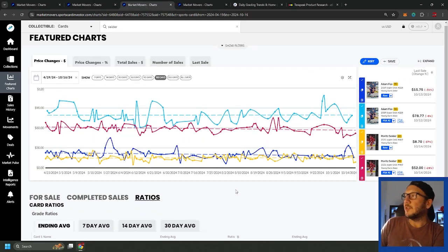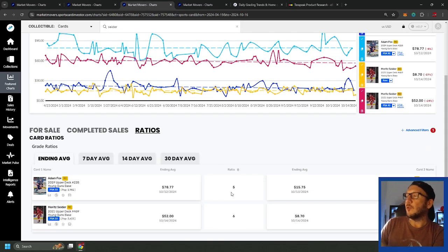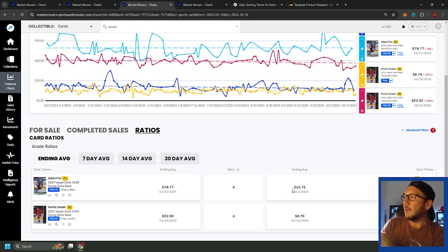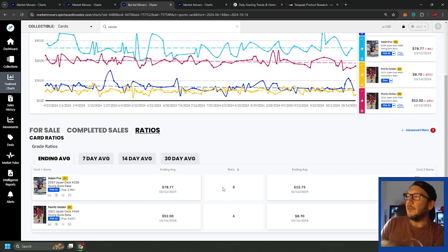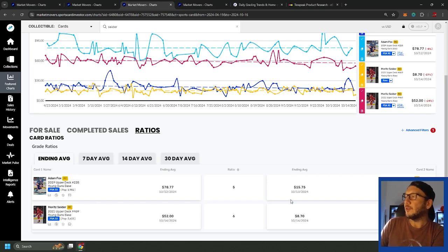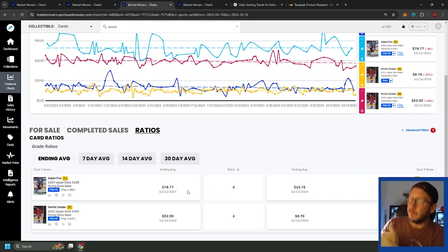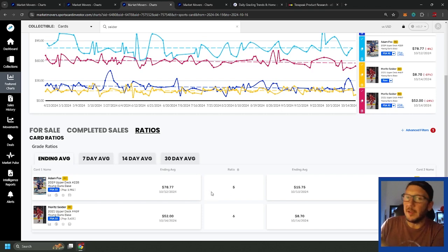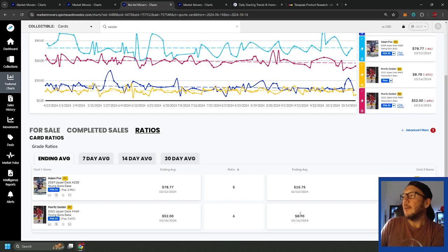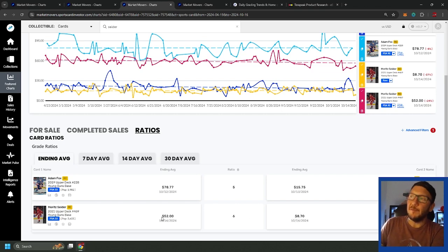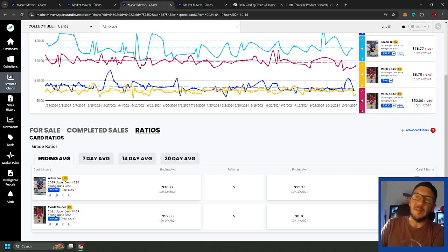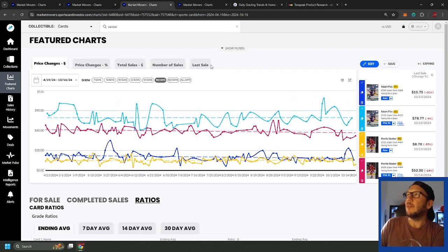Let's take a look at Adam Fox and Moritz Seider. Ratio of 5 and a ratio of 6. Fox going for $15, wild. When we factor in $20 grading fees you'd be into the Fox for $35 so you would get 2x ratio if you were to get a PSA 10, just over 2x, not so bad. Moritz Seider is relatively low, call it $9 US, $52 PSA 10. Again costing us $20 so we're gonna be into this card for $30-ish US, getting $52 on a PSA 10, doesn't make a whole lot of sense.